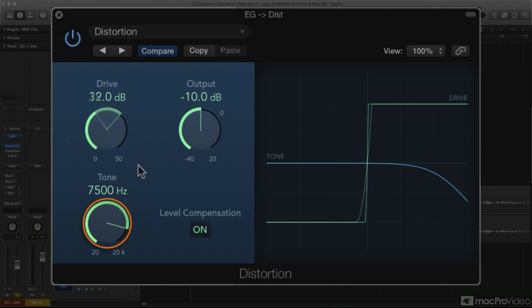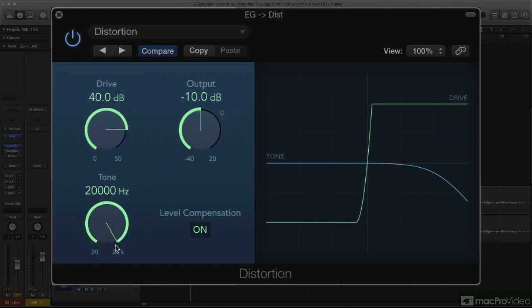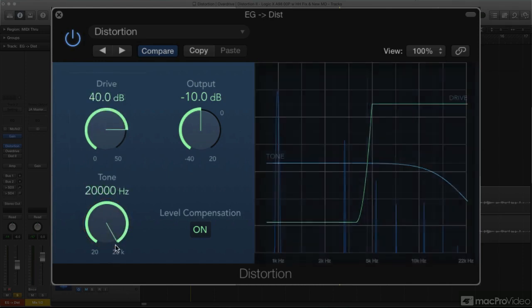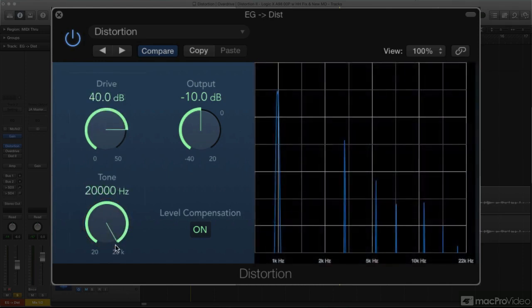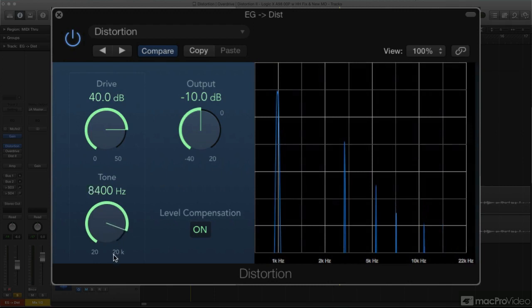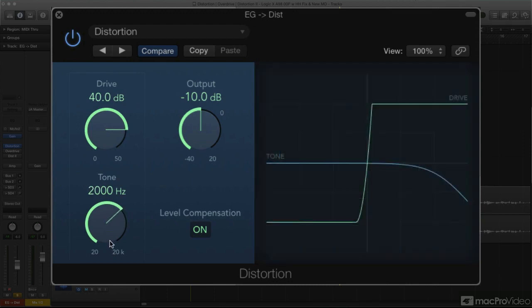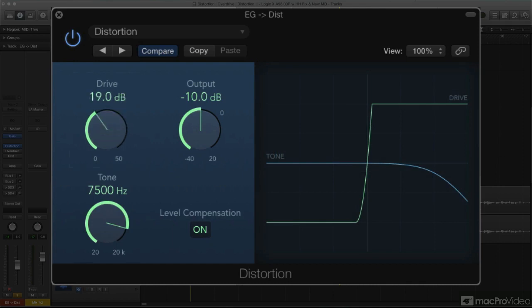The Tone knob sets the cutoff frequency of a high-cut filter. With greater amounts of distortion, the added higher harmonics can become harsh and overly bright, so this lets you reduce their level, leaving mainly the lower harmonic distortion components for a thicker sound without that added harshness. The graph here illustrates the effect the Tone knob will have on the added distortion harmonics.